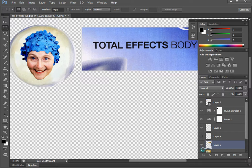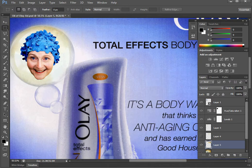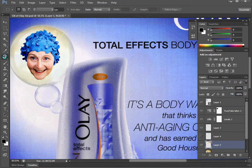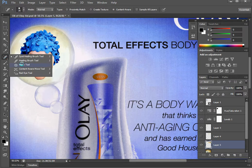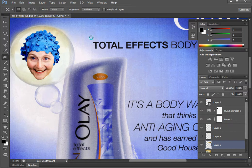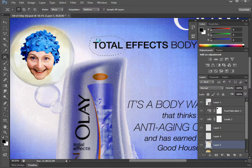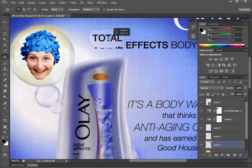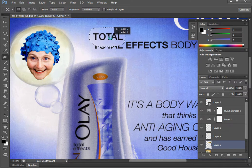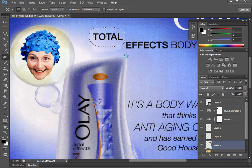Instead, what I'm going to use is the new Content Aware Move tool. All you do is click and drag to highlight whatever it is you want to move. I'm just going to select 'Total' here and then move it up.